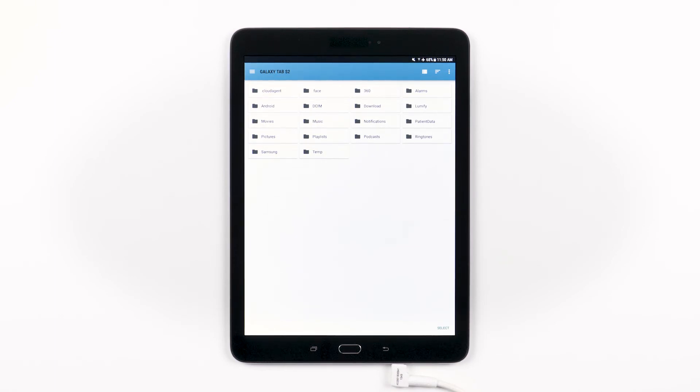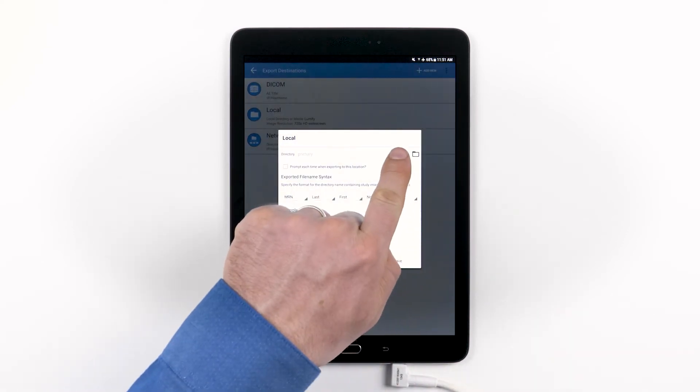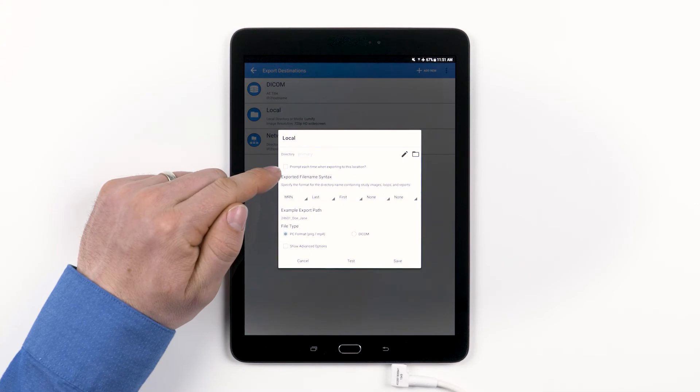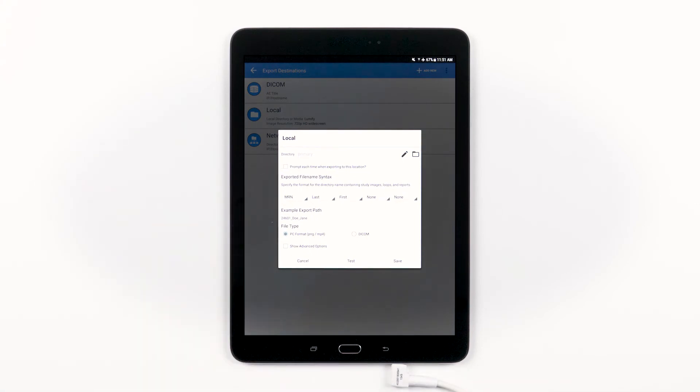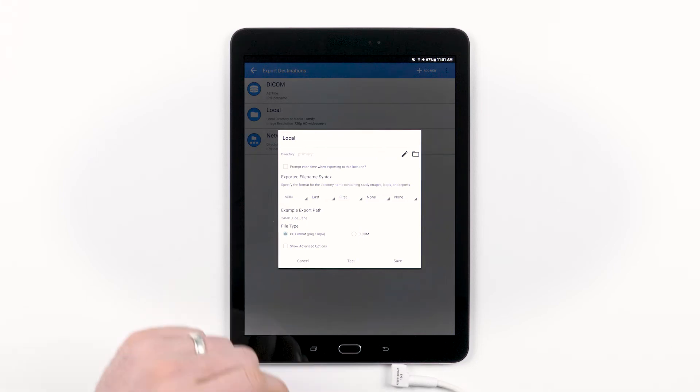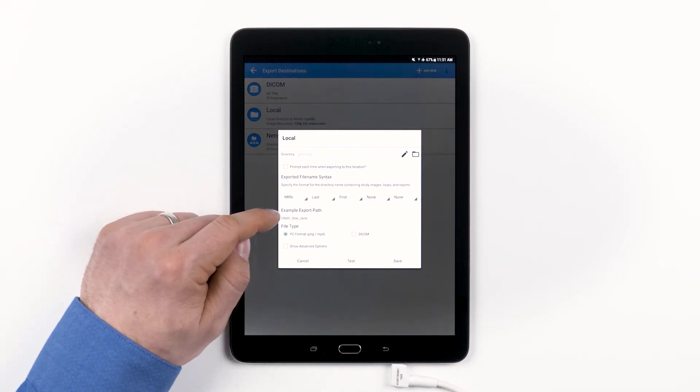When you find the right folder, go ahead and tap Select. You can edit your choice anytime by tapping the pencil icon. You can see the option to offer a prompt each time you export to this location. This may be helpful if you want to save exams to different folders from time to time and don't want to set up multiple local export destinations. Next, specify the format for the directory name. You'll see an example export path below.